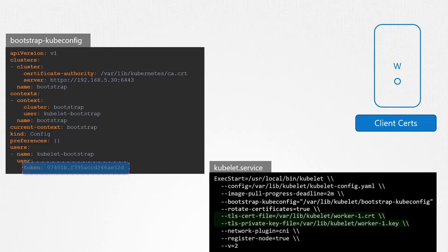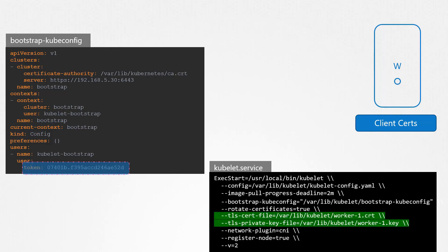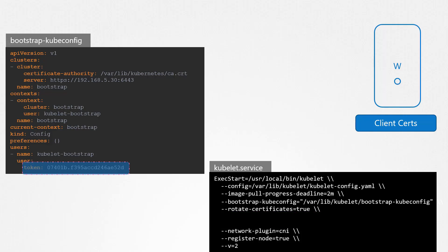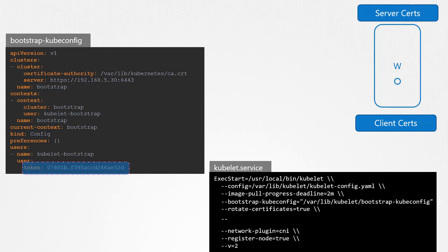The server certificates, as you can see, are still created by us and configured in the Kubelet service configuration file. To enable the Kubelet to automatically request and rotate server certificates as well, set the rotate-server-certificates flag to true.